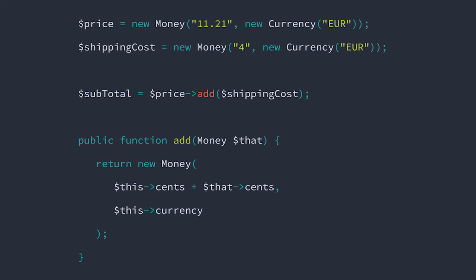If it seems strange that we have direct access to a private field of a completely different object, then it may be important to note that in many programming languages, including PHP, private visibility is about information encapsulation. It's related to the class and not the instance.